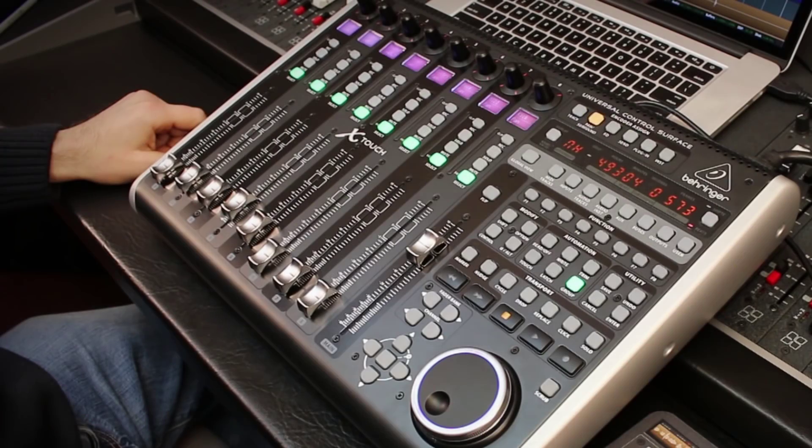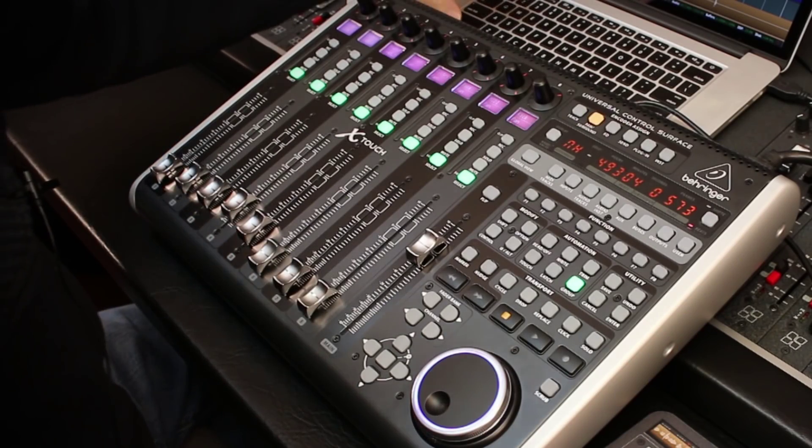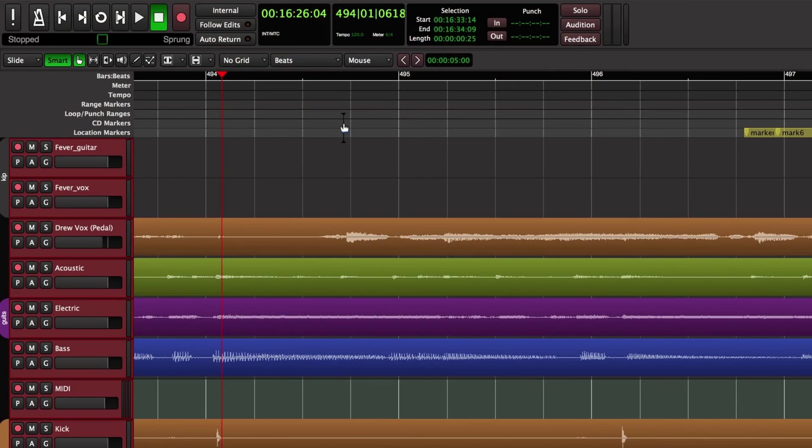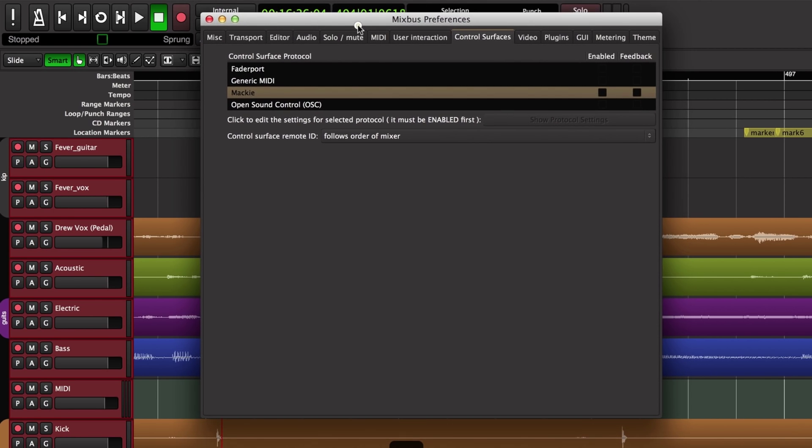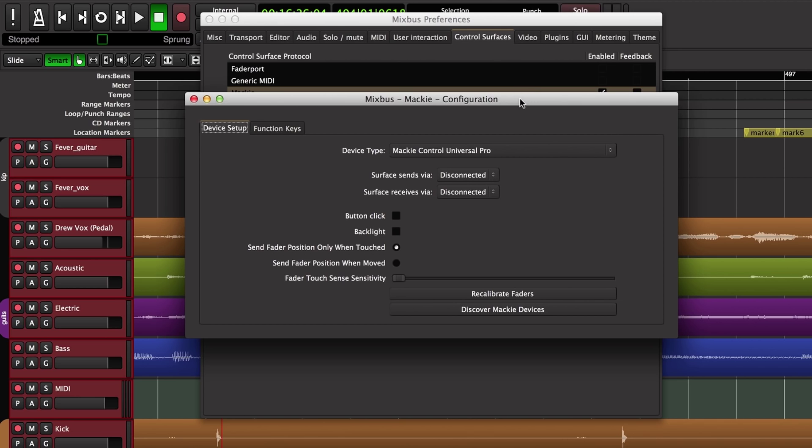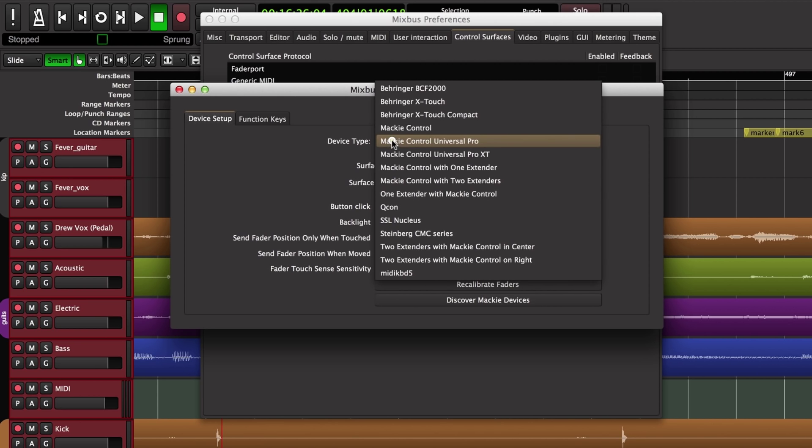All right, so the first step is demonstrating how to get set up with the Mackie control protocol. We open our Mixbus preferences window and switch to the control surfaces tab where you see my four control protocols. I'm going to choose the Mackie row, click the enabled checkbox, and then double click on it to open the configuration. Now the device type is where I choose which device I'm using. In my case I'm using a Behringer X-Touch.